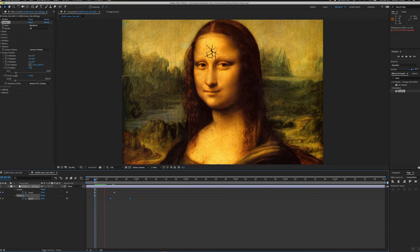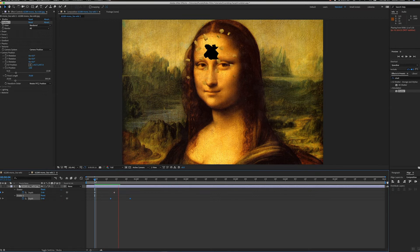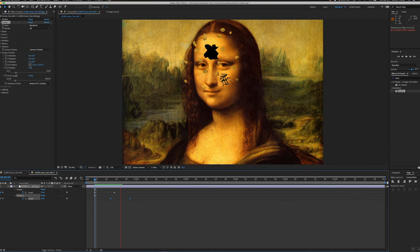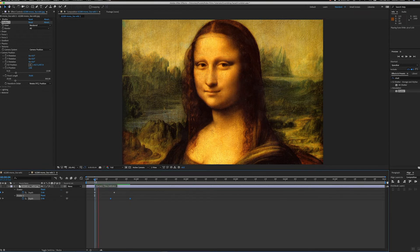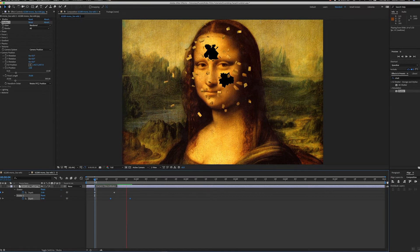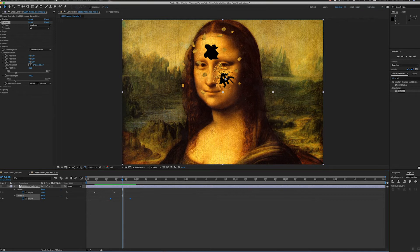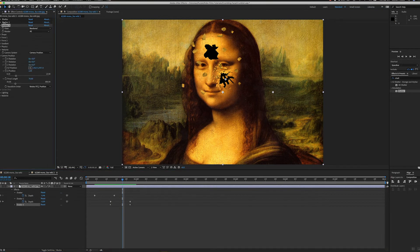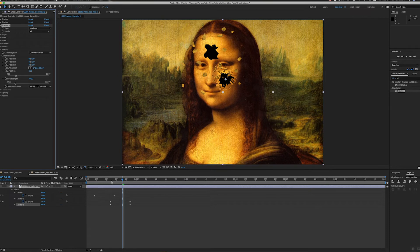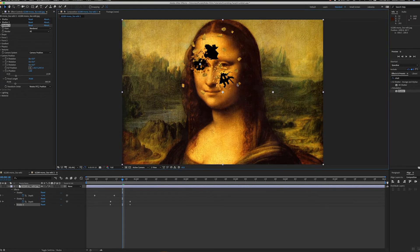And then it's just a case of repeating that however many times you like, punching through the face. So I can take Shatter 2 and hit Command+D on this.